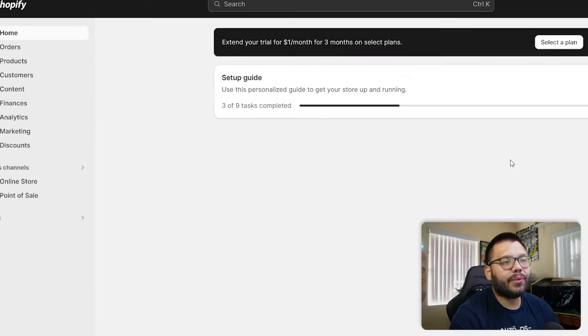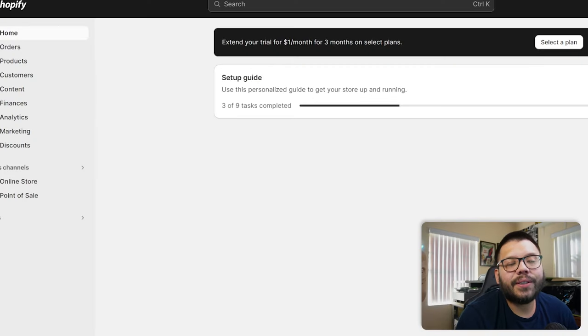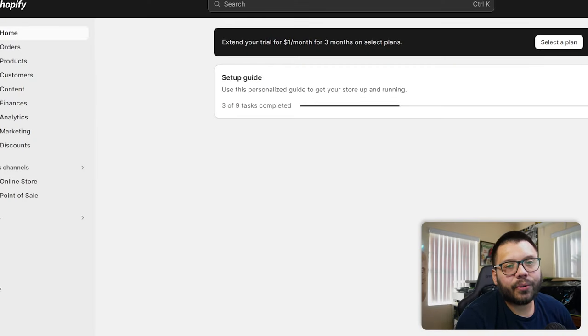Now let's get into it and start configuring our shipping zones, so you can see exactly how to set up shipping on your Shopify store. The first thing we need to do is log into our Shopify account. If you don't have an account with Shopify, you can start your trial right now for just $1 for three months — just check out the link down below.